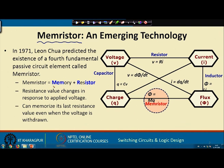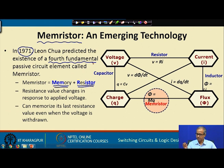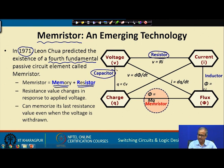Memristor is actually a combination of the two terms memory and resistor. The existence of the memristor was first predicted in 1971 by Professor Leon Chua, who considered this device as the fourth fundamental passive circuit element. We know about the other fundamental circuit elements: resistor, capacitor, and inductor.